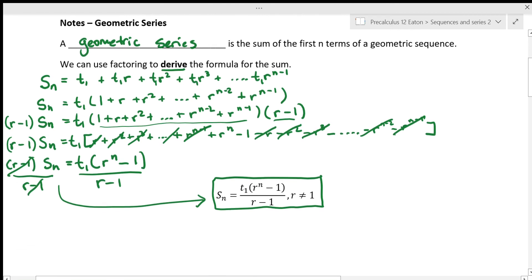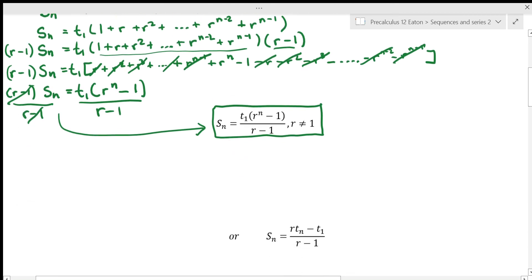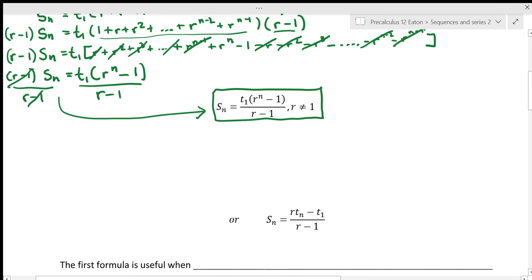Hope you were able to follow that, because we're going to do a little bit more. We have a second formula that we use sometimes, which has a really amazing benefit to it, and we're going to figure out how to get there.